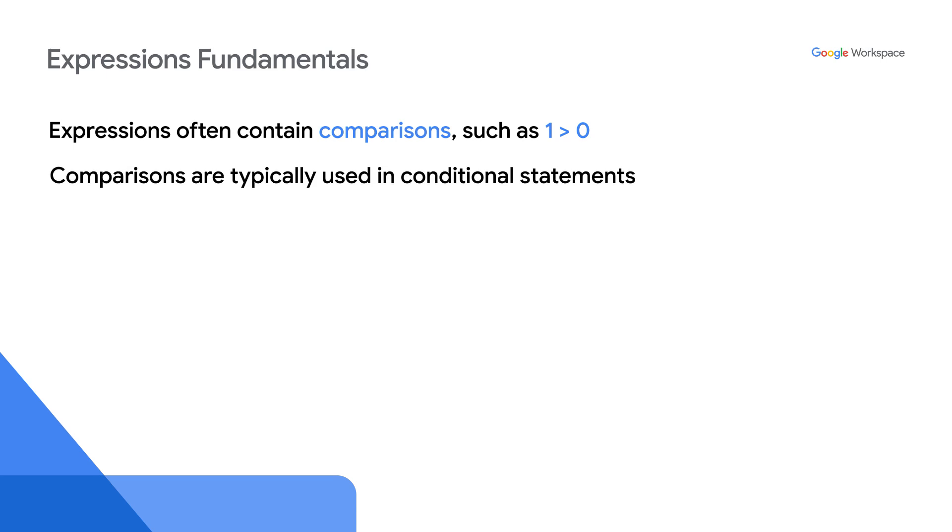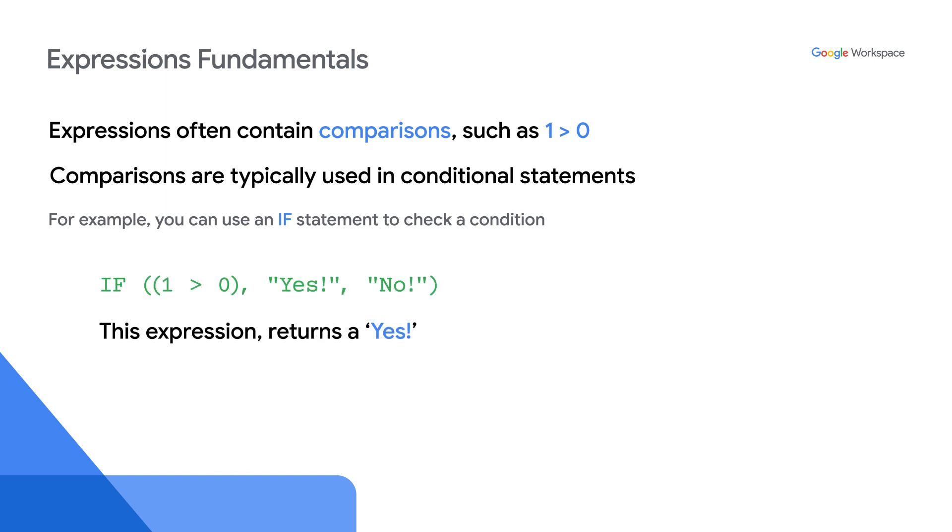Comparisons are typically used in conditional statements. For example, you can use an if statement to check a condition. If 1 is greater than 0, return yes. If 1 is less than 0, which it isn't, obviously return an 0.